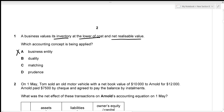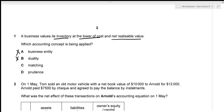The second option is the duality concept, which states that every business transaction requires recordation in two different accounts — we're not talking about recording transactions, so option B is incorrect. The third option is the matching concept, which states that a business should record expenses alongside revenues earned — we're not talking about expenses or revenues, so option C is incorrect.